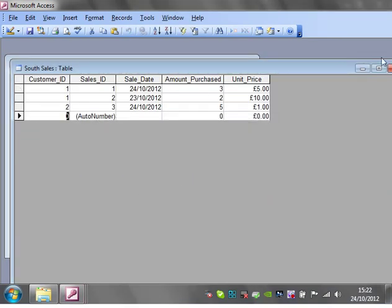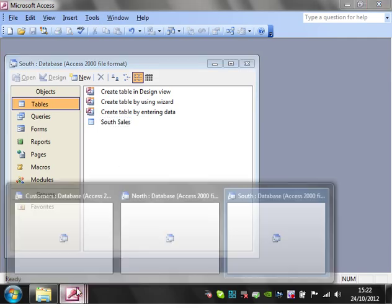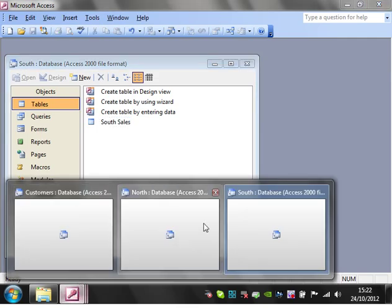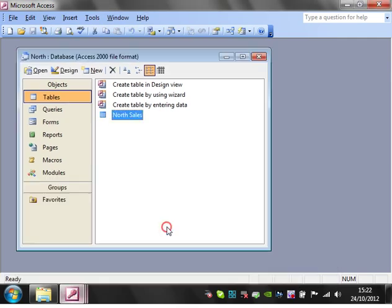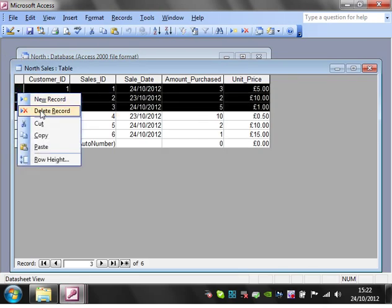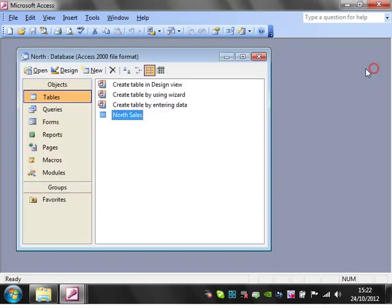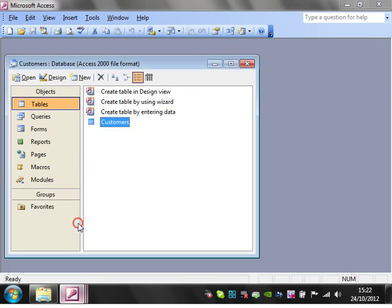I'm going to get rid of some of the ones from the south sales, and then I'm also going to get rid of some of the ones from the north sales. Cool, so they're split in half.